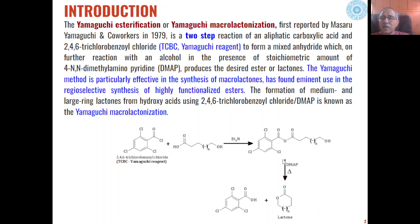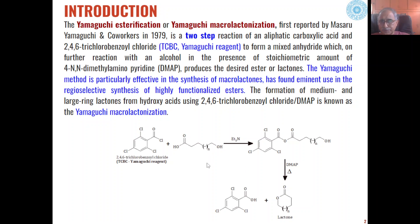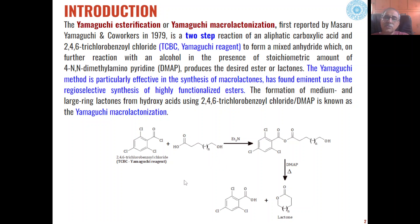In the first step, mixed anhydrides are formed, which on reaction with DMAP (4-N,N-dimethylaminopyridine) as a base on heating give us either esters or lactones depending upon the type of substrate used. Through this method we can form medium and large ring lactones when we are using hydroxy acids instead of aliphatic carboxylic acids. So either we can prepare esters or lactones through this very important esterification reaction.